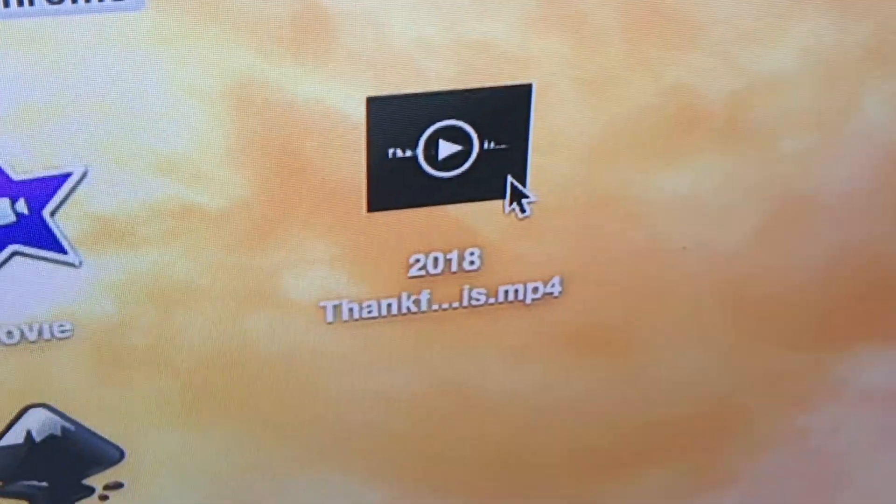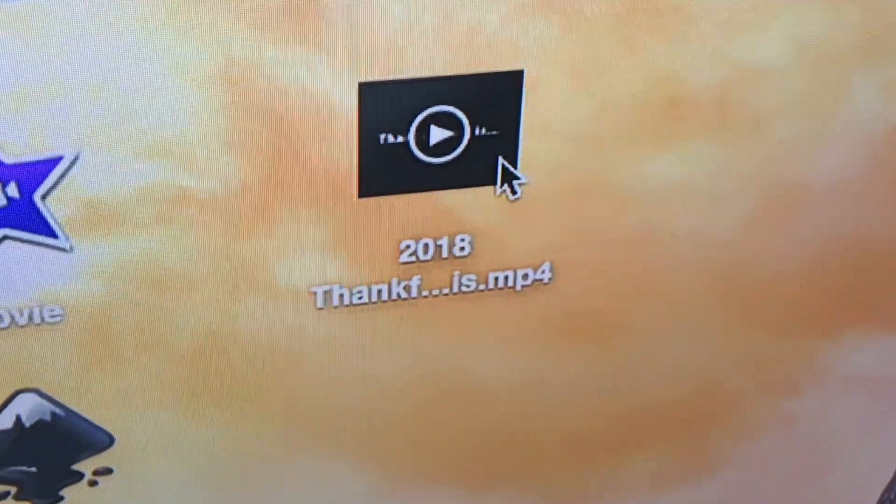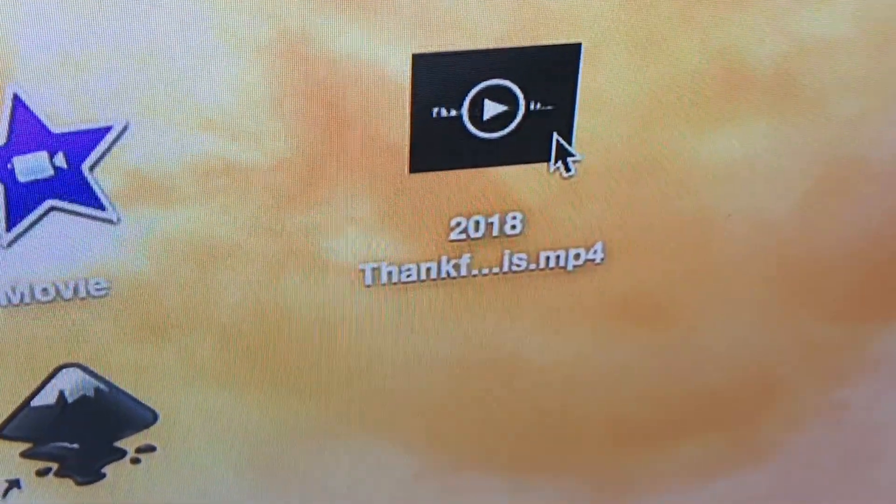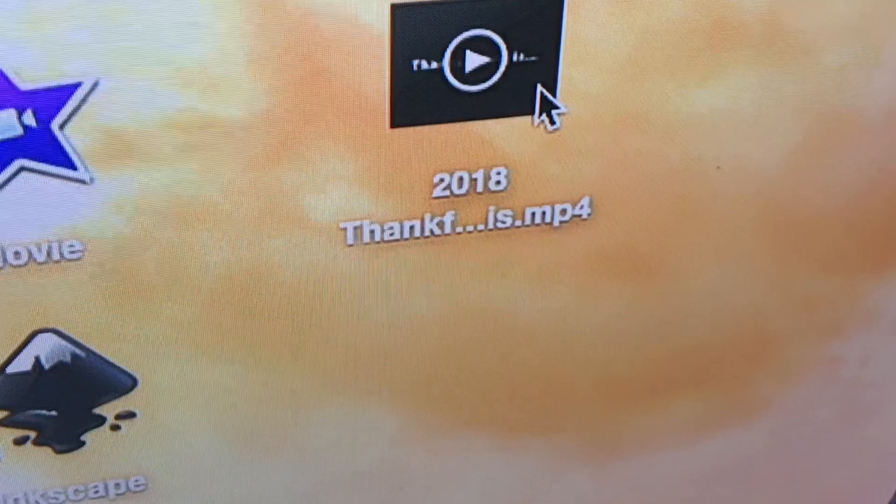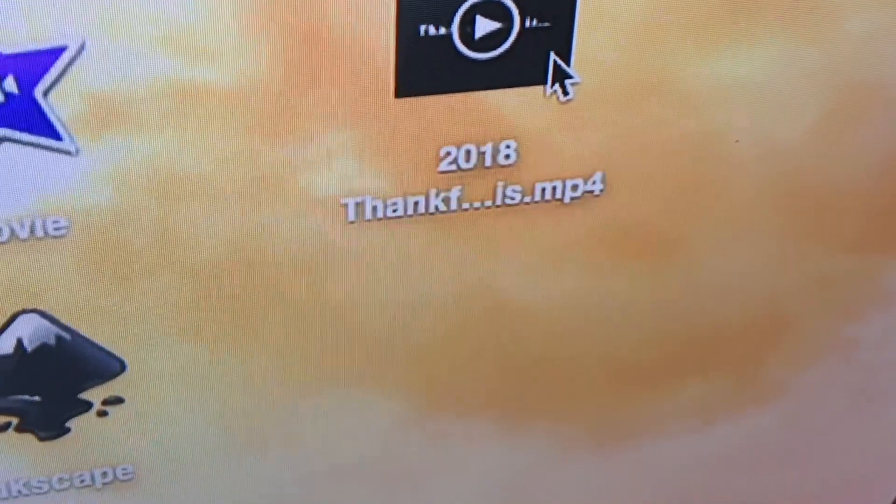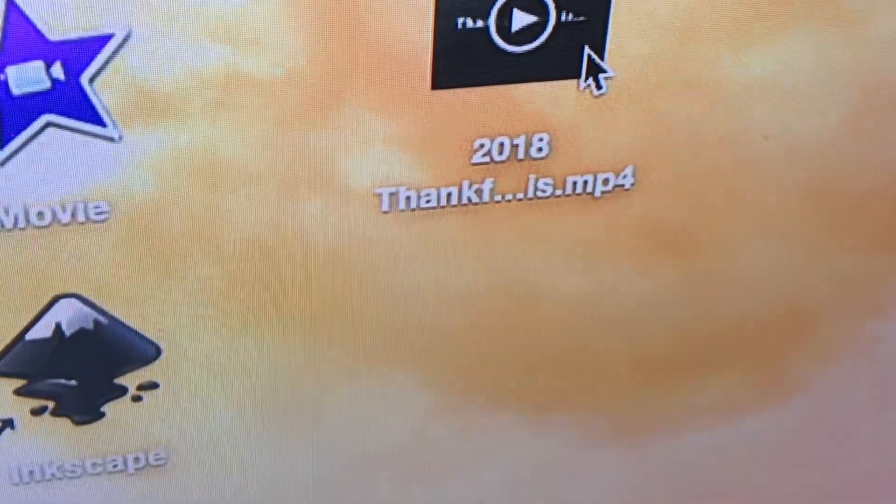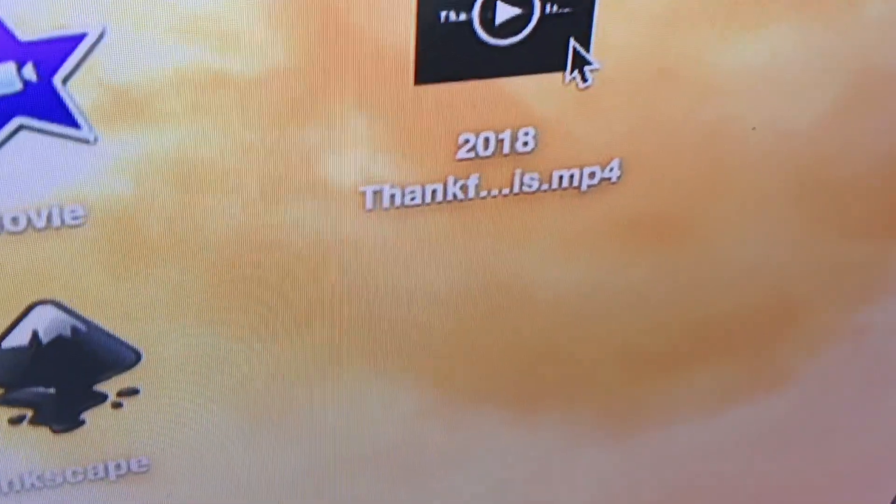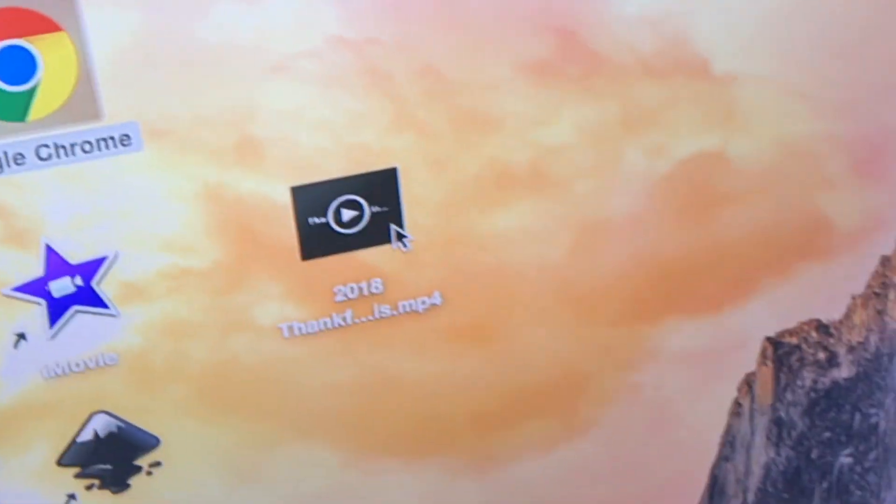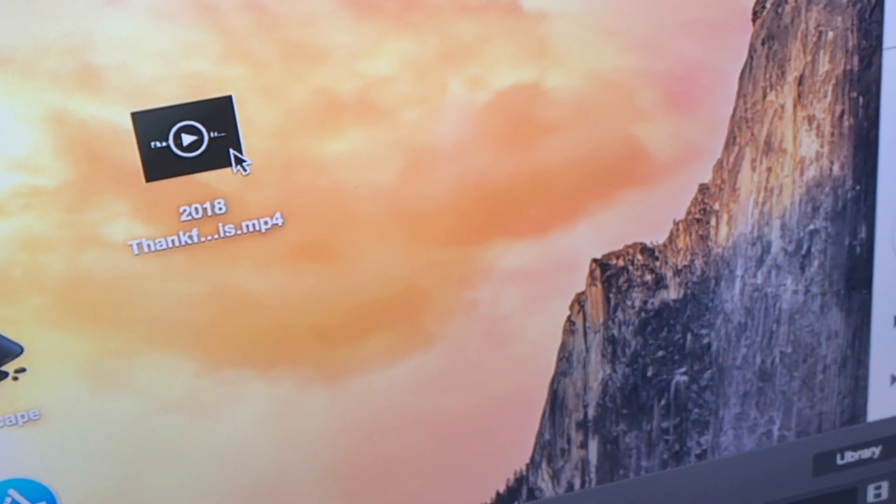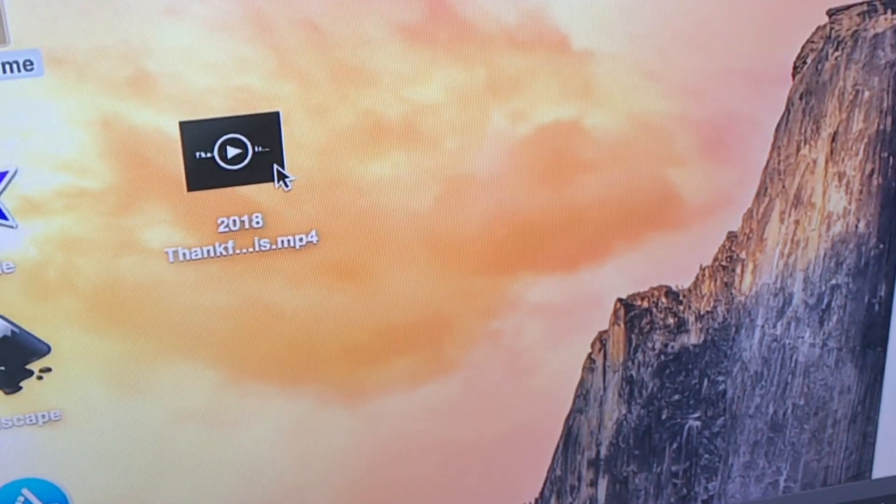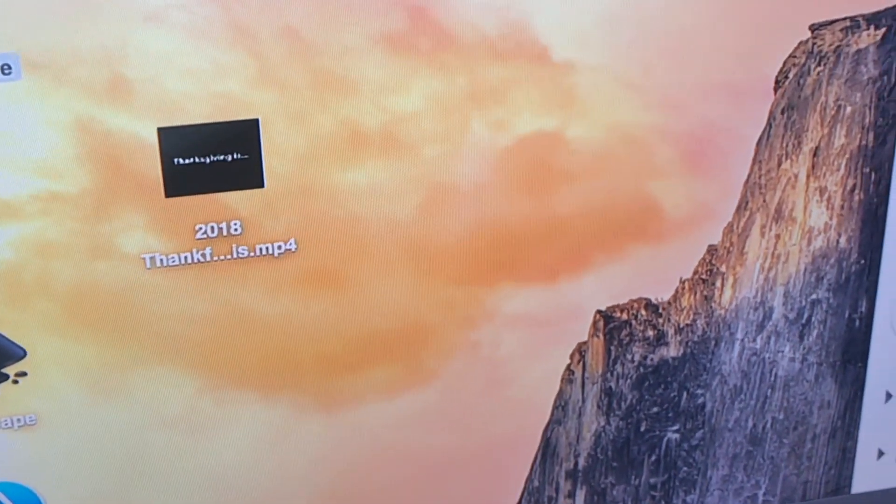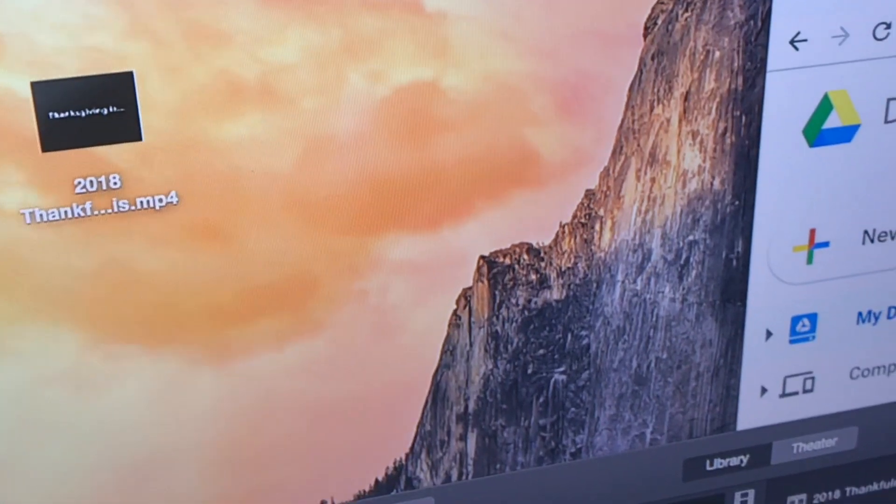And then once there's a copy of it on the desktop, it is a file on the local desktop and you can do what you need to do with it. We didn't want to put it on YouTube, we just wanted to share it with a few family members. That's just our preference.